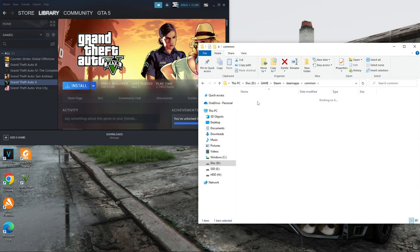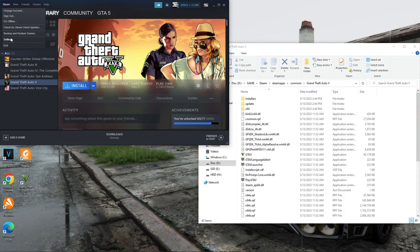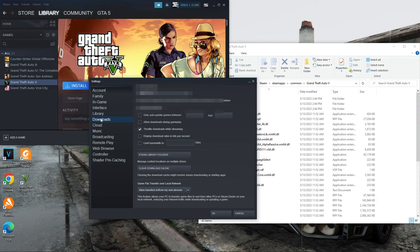To fix this problem, you need to go to the Steam settings. Click on the top Steam button and select the Settings section. In this window, select the Downloads section. After that, click on the Steam Library Folders button.